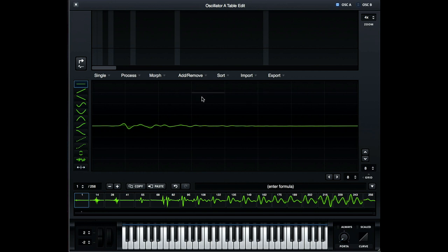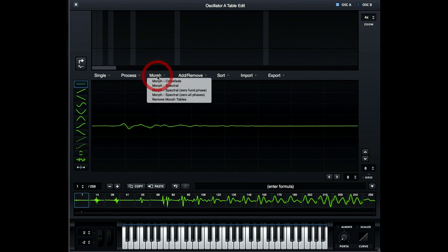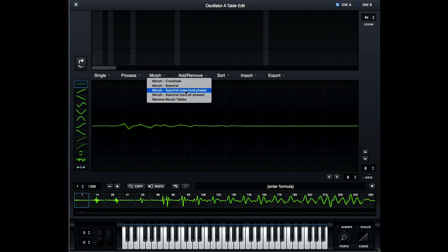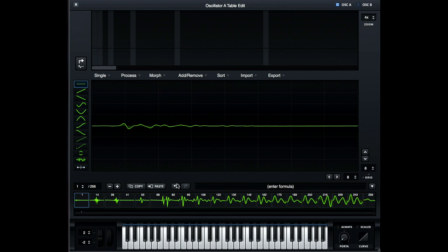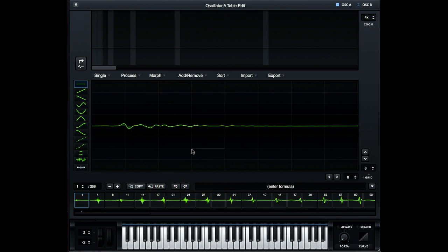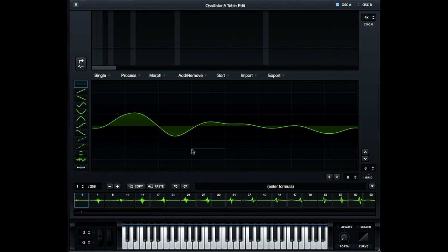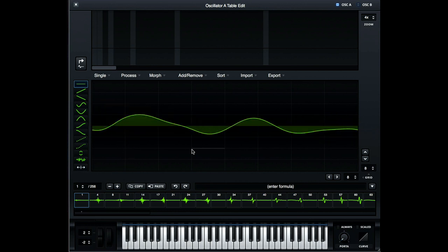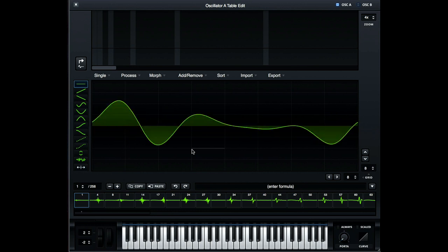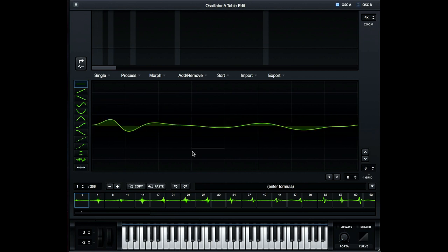So you can already hear that it's kind of smoothed out the complexity of the already processed wavetable. I've also used Serum's spectral morphing functionality to fill in the gaps between each individual cycle, which really helps to smooth things out nicely. So what I would have done, had it not already been applied, would go to morph. And in this instance, I would have used morph spectral zero fundamental phase. So if we just undo my wavetable reduction, just undo that change and play it again.